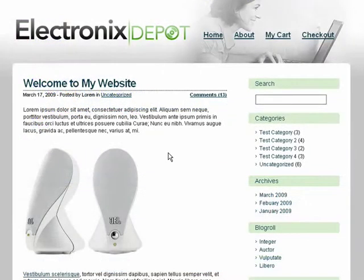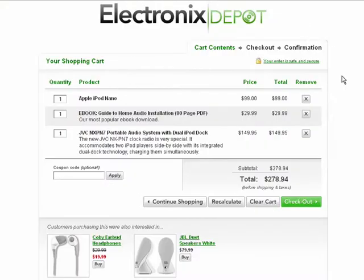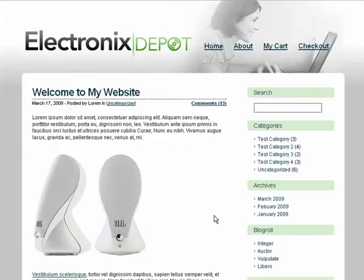Now, when customers are on our website and want to view the products inside their cart, all they have to do is click this link. Customers can then return to your website simply by clicking the Continue Shopping button. This button redirects back to the catalog or destination URL you've specified.